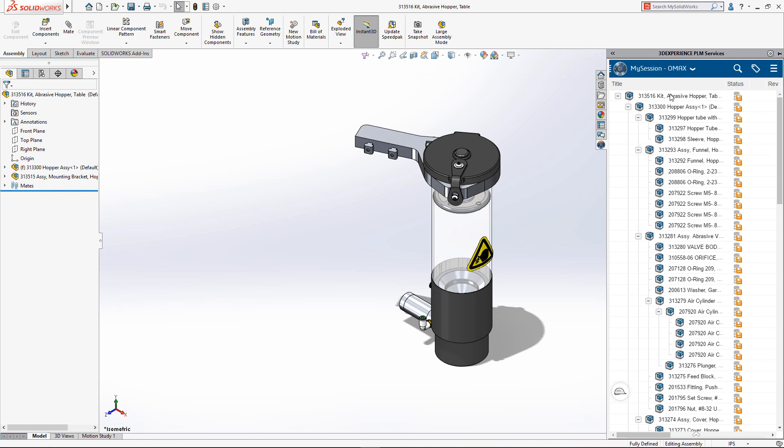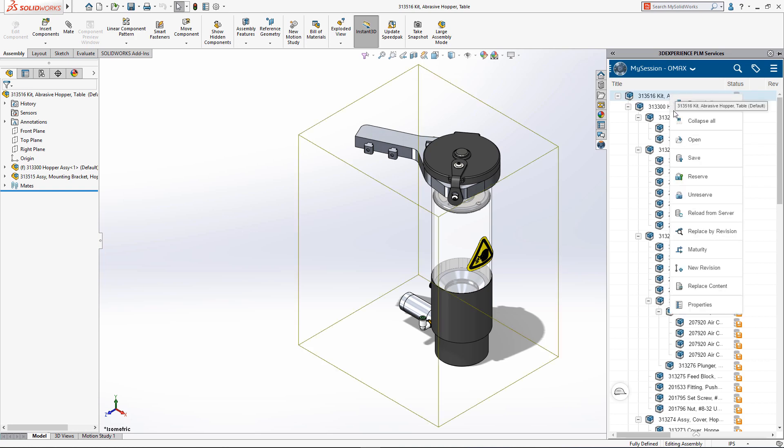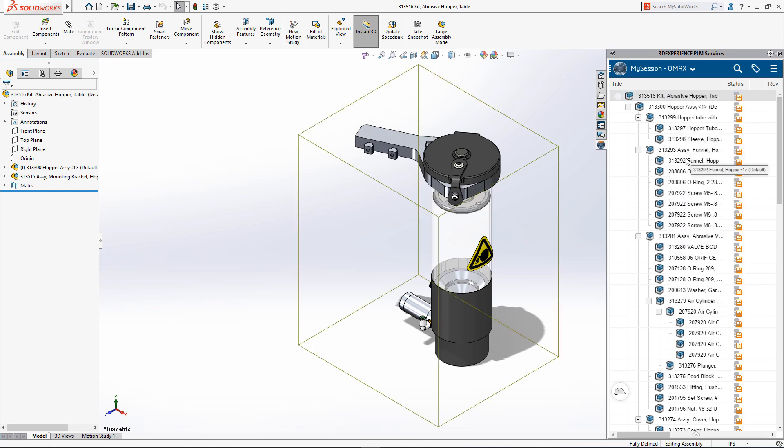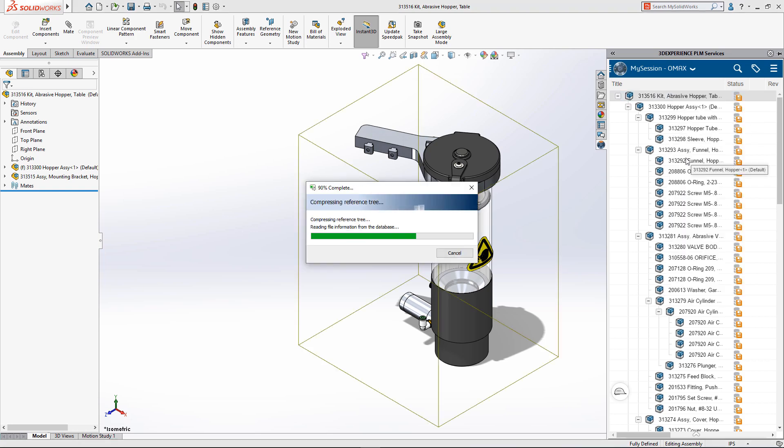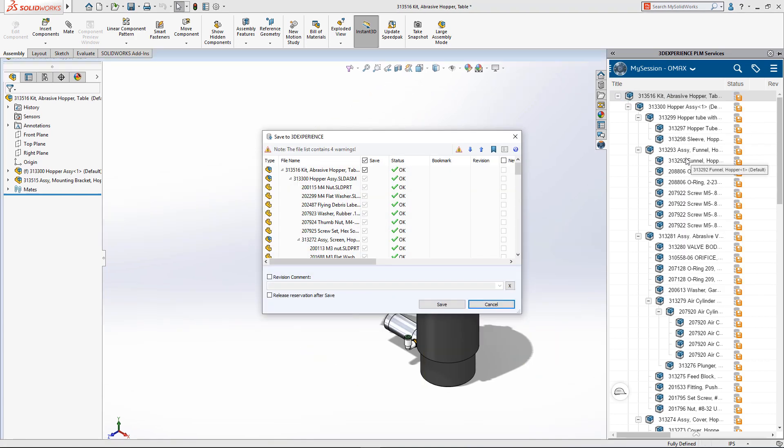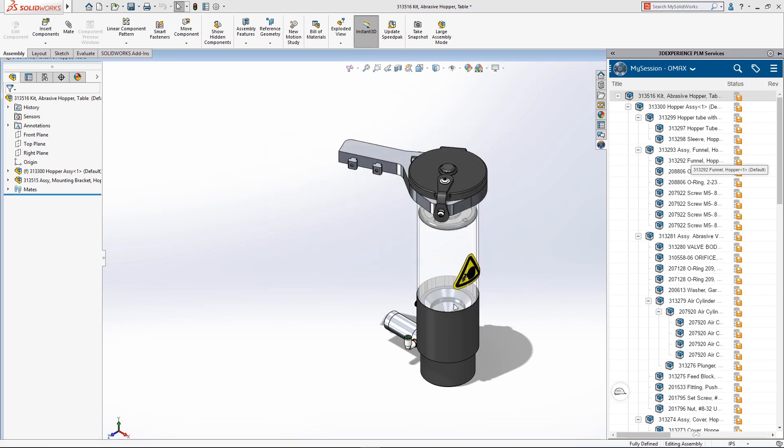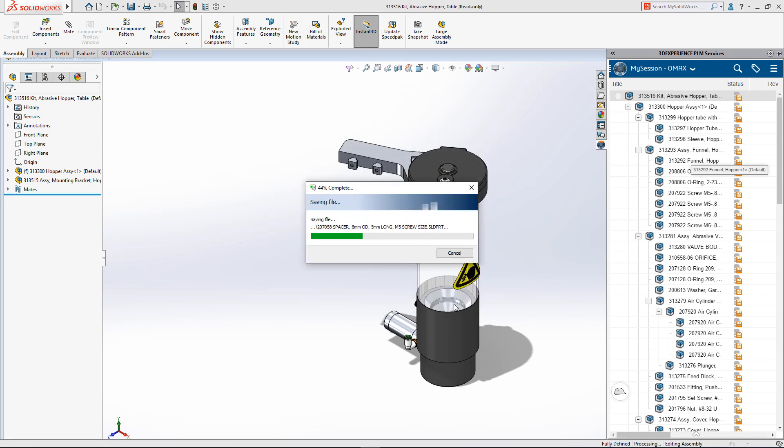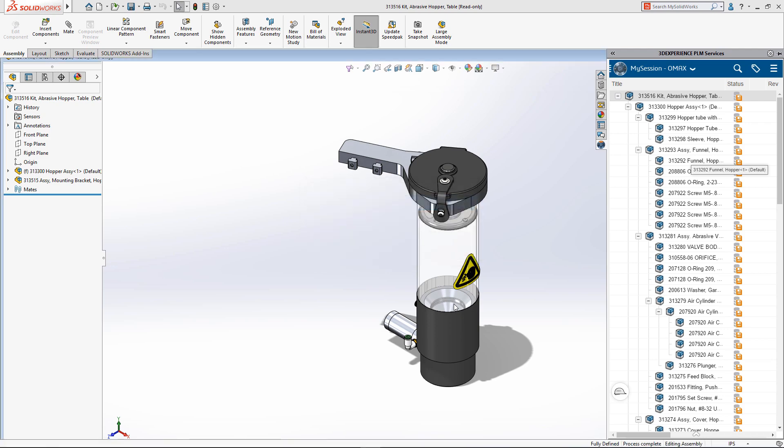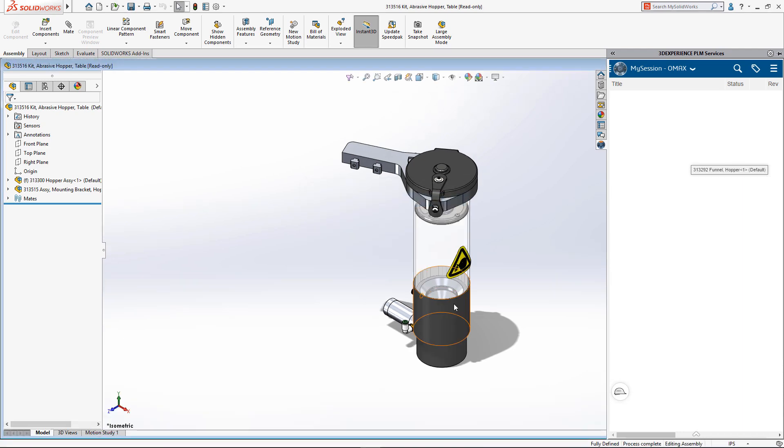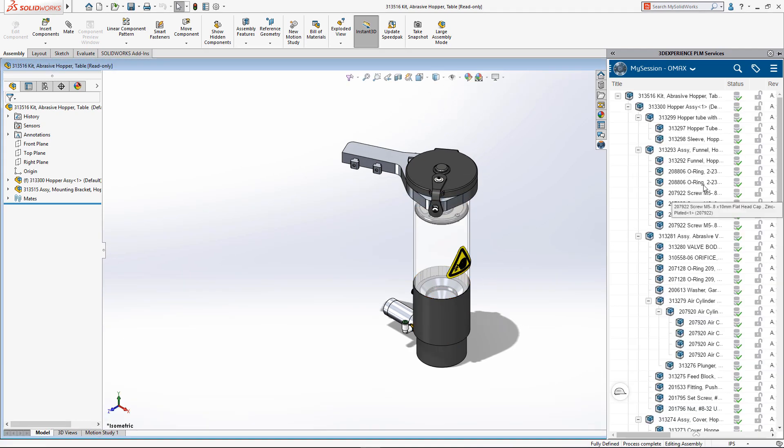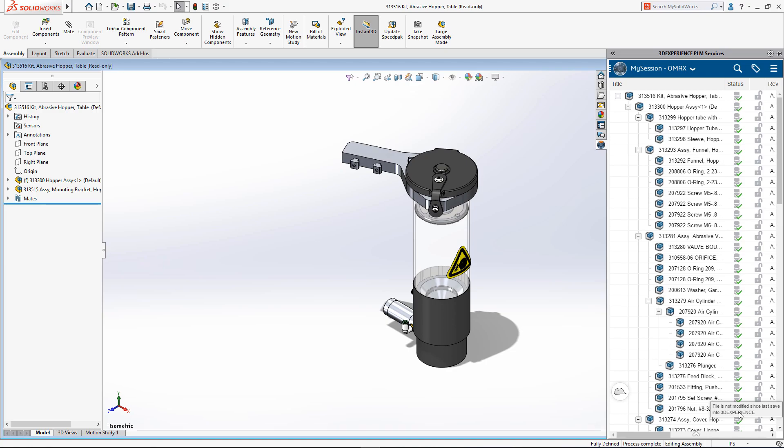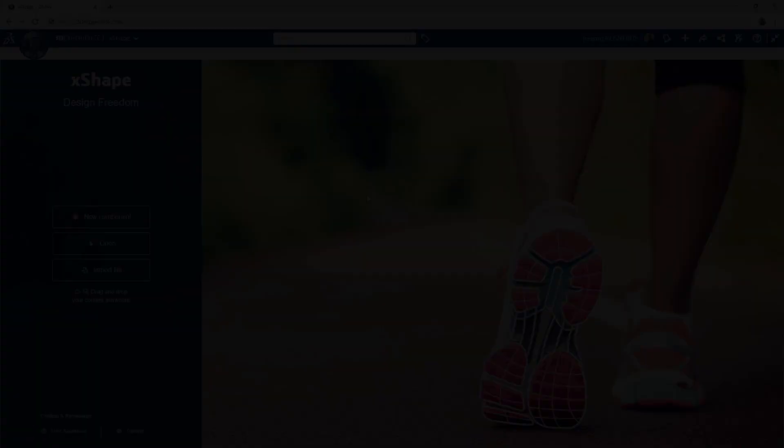Leveraging design apps on the 3DEXPERIENCE platform unlocks new possibilities for existing SOLIDWORKS desktop users. It's simple to save your designs to the 3DEXPERIENCE platform right from within your desktop environment, providing a secure way to both store and manage your SOLIDWORKS files.